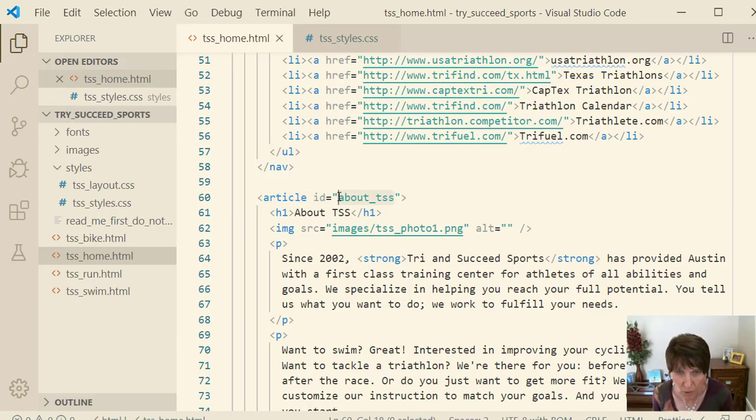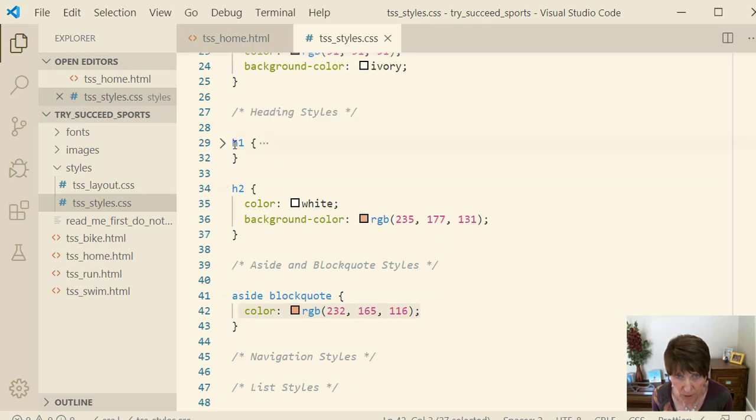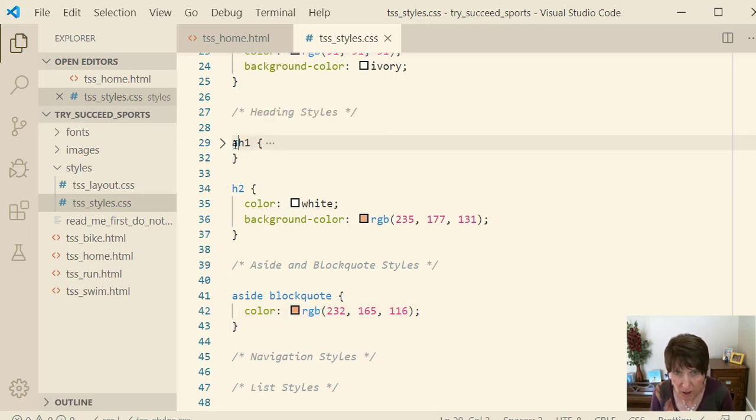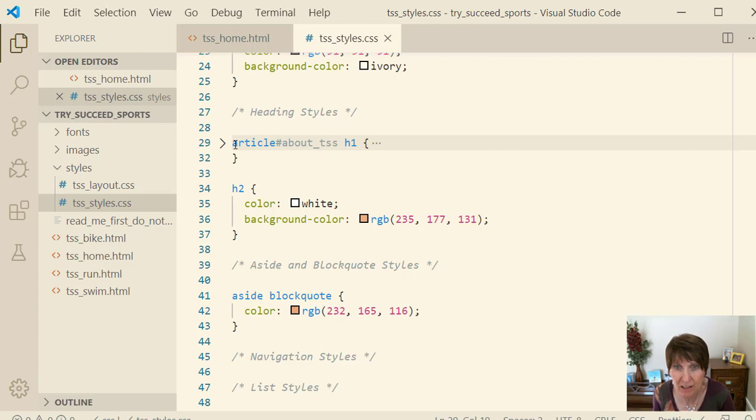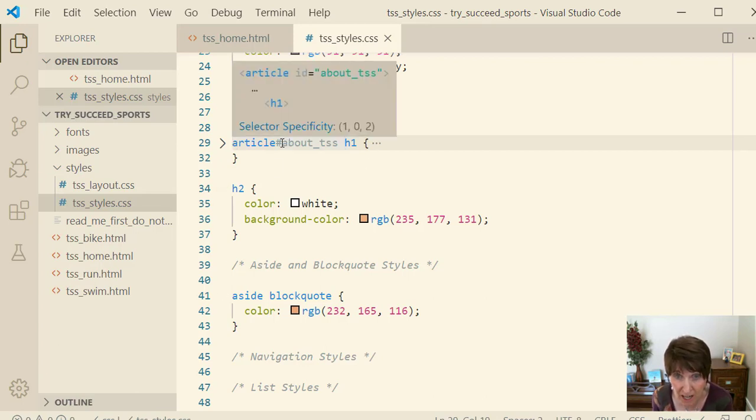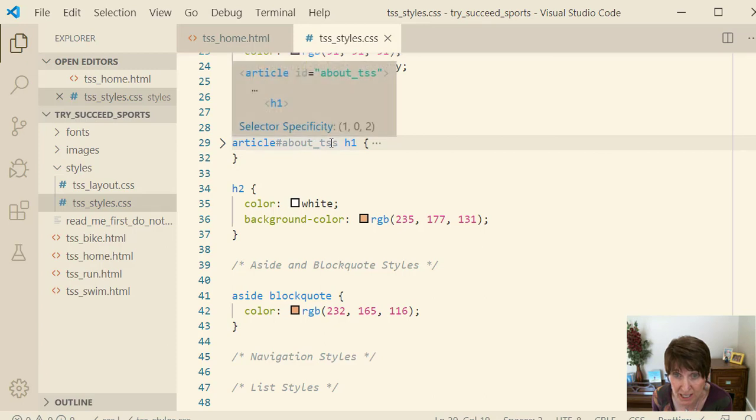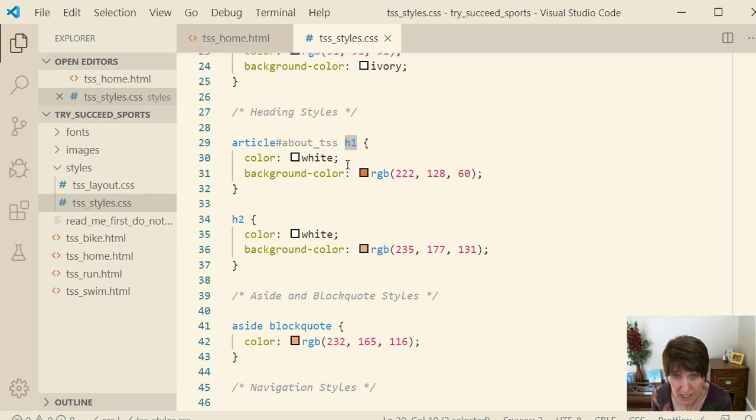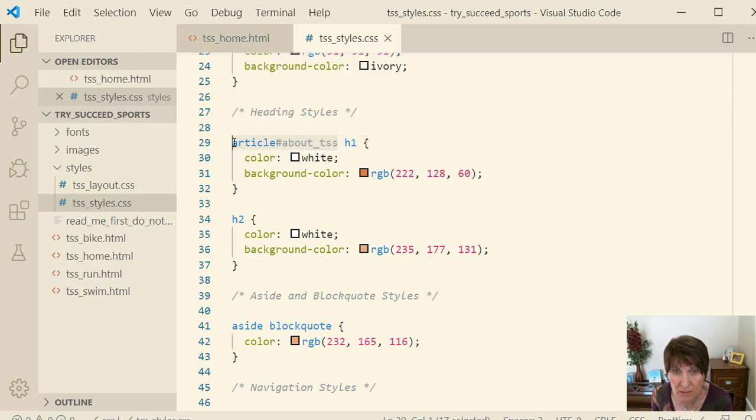So we want it to be that. So what we're going to do over here is we're going to change this, we're going to add in here an article. That's an element. And then we do the pound sign and we say id. The pound sign stands for id about underscore tss. And then we have heading one.